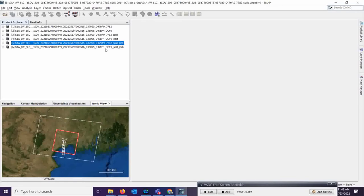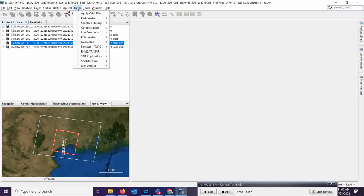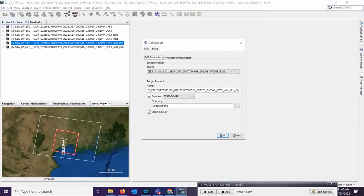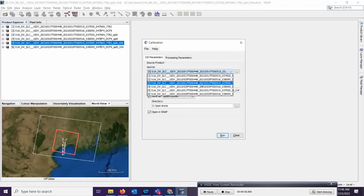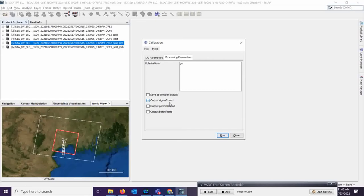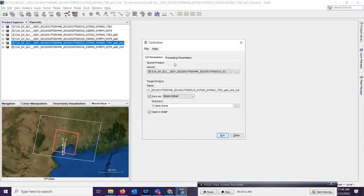Now we can go for calibration. We have to calibrate both images. Go to Radar, then Radiometry, then Calibration. You will see products number 5 and 6 as your final two products. Select number 5 first. In the processing parameters, select VV — we are calculating the sigma-naught value. For GRD products you can go directly to this step, but since we are using SLC the processing will be a bit larger. Run it for the first image.